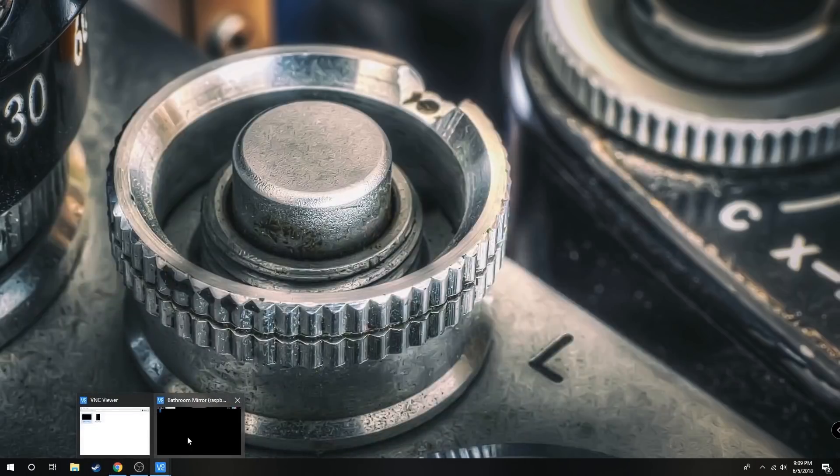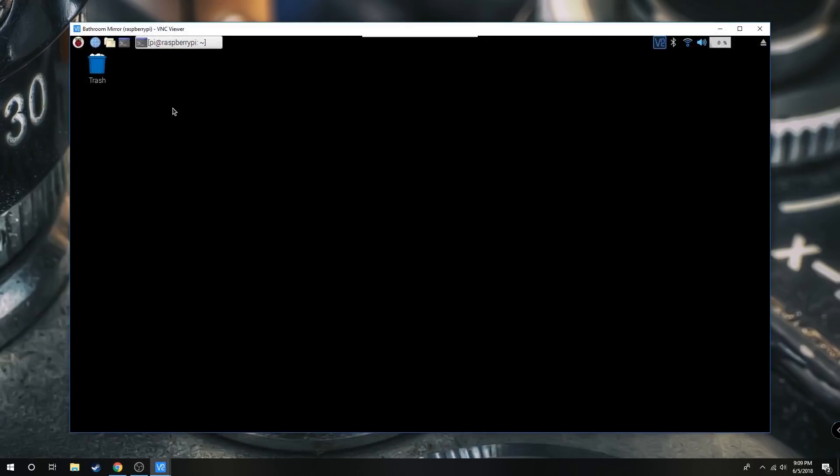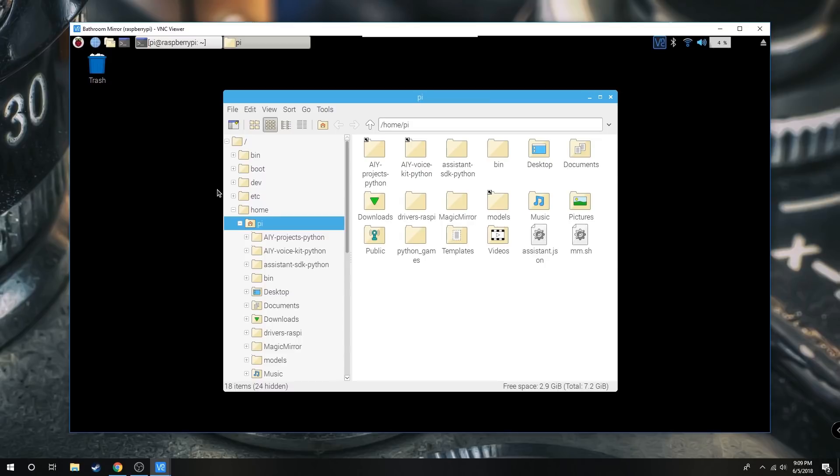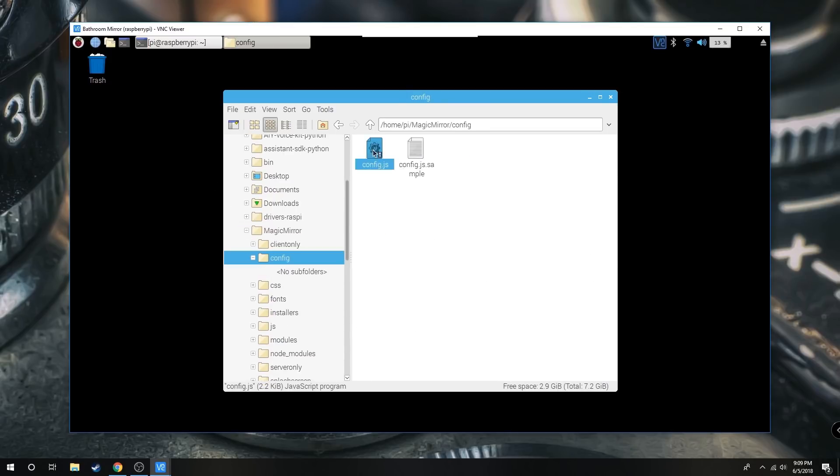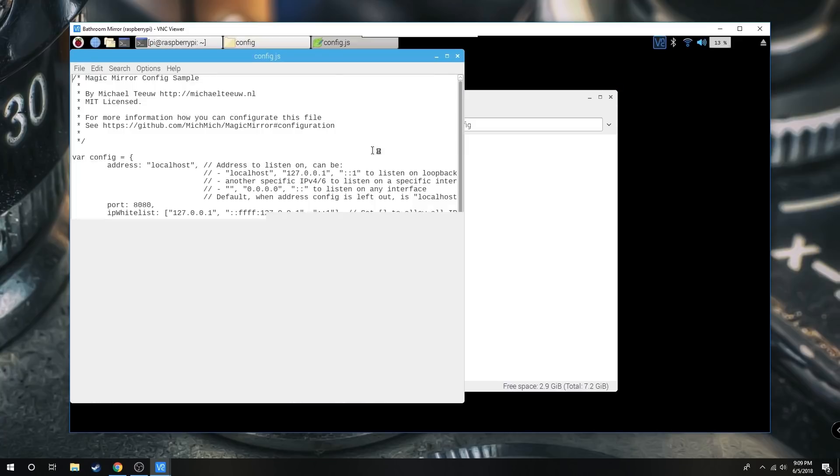Next we're going to go back to our Raspberry Pi and to our files. We're going to go to Magic Mirror File, Config, Config.js.